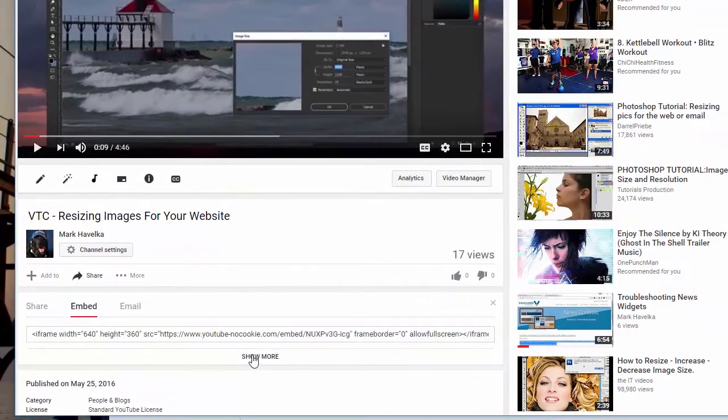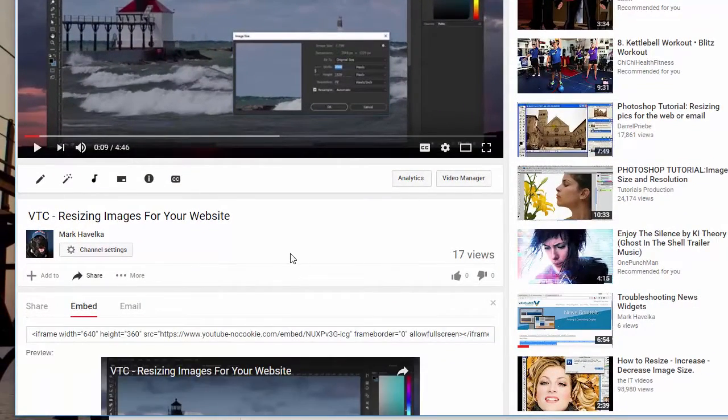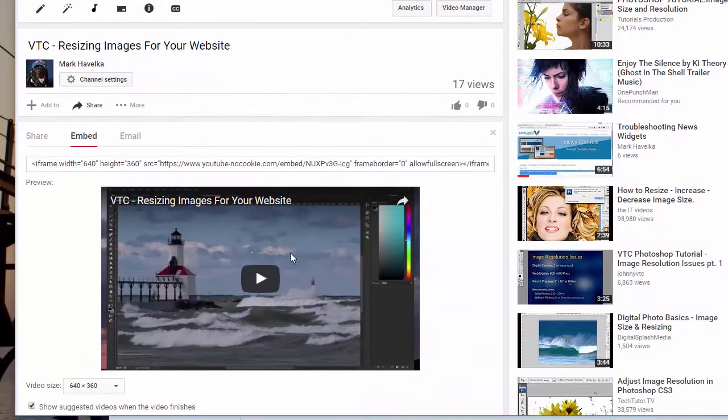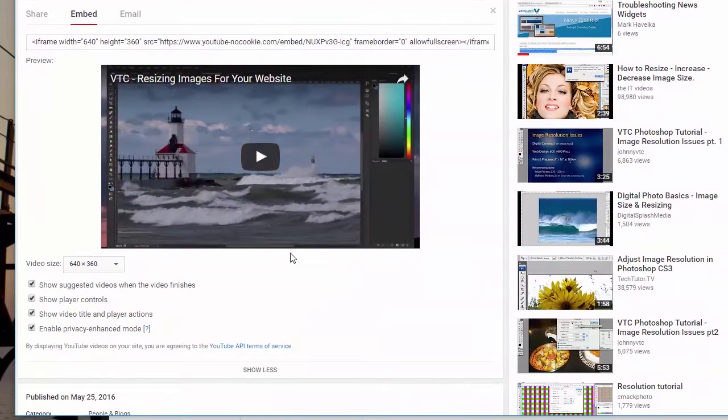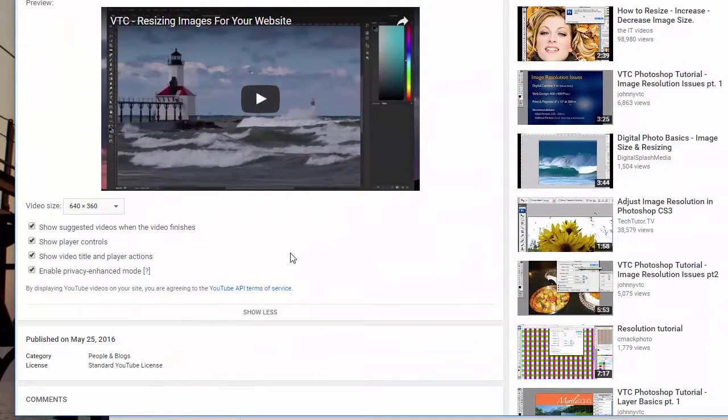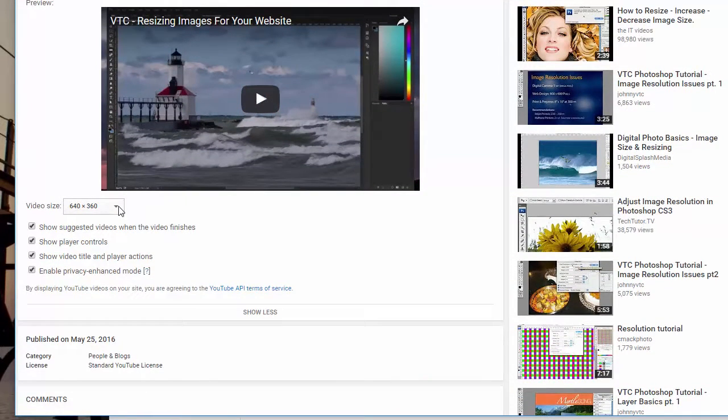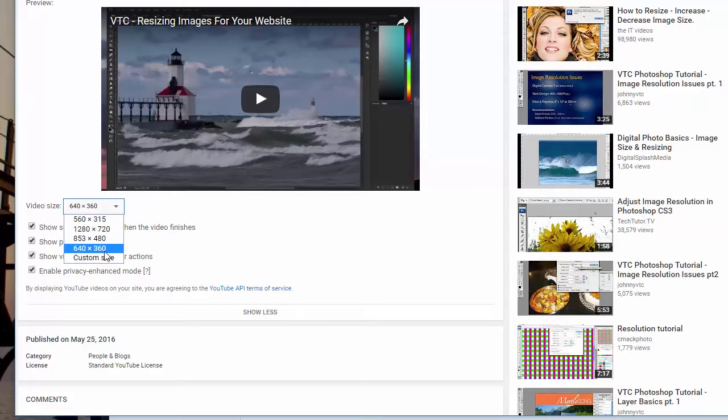Click on Show More. And you'll see we have some customizing options. So we could pick a different size. Maybe we wanted a custom size.